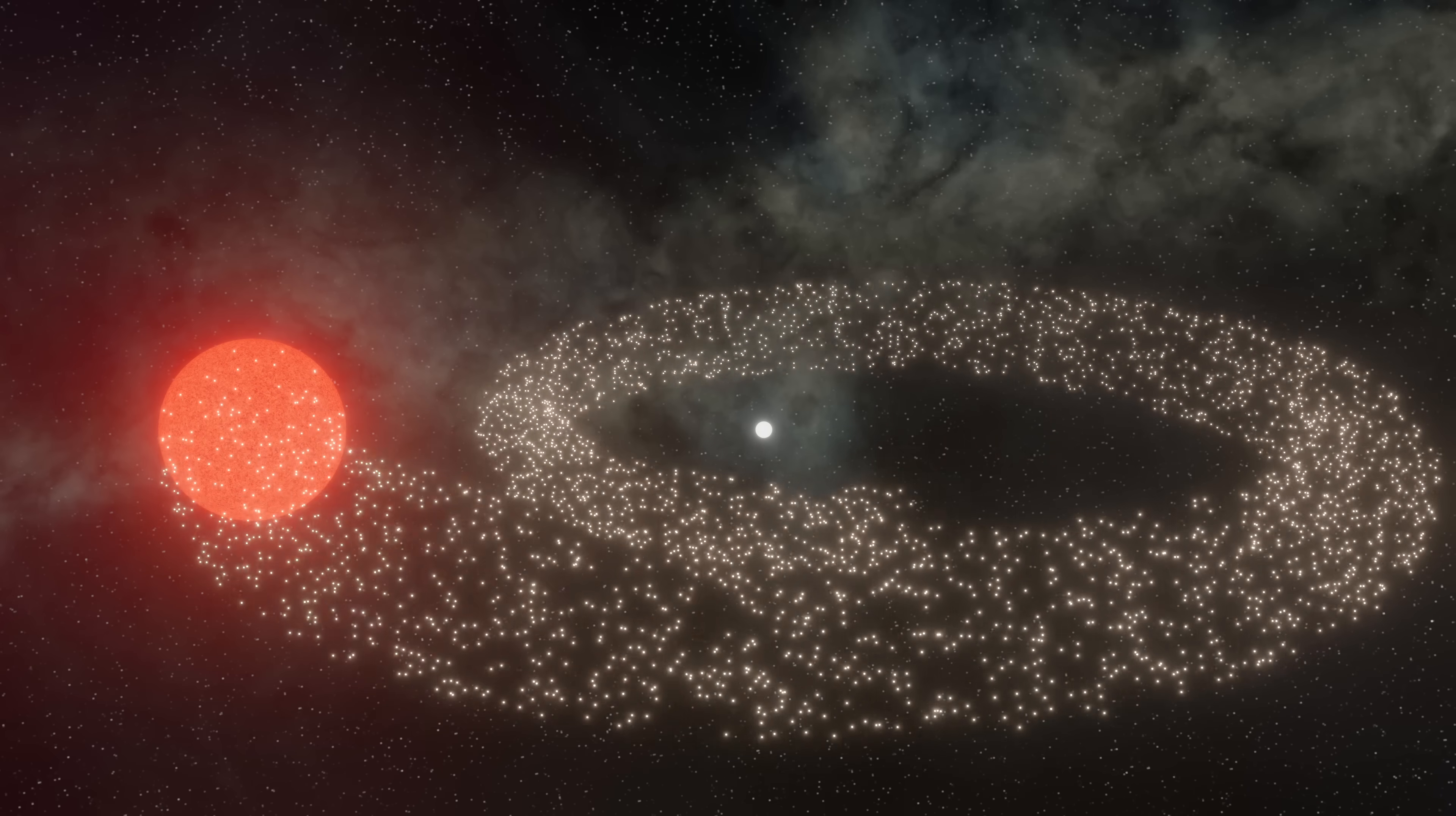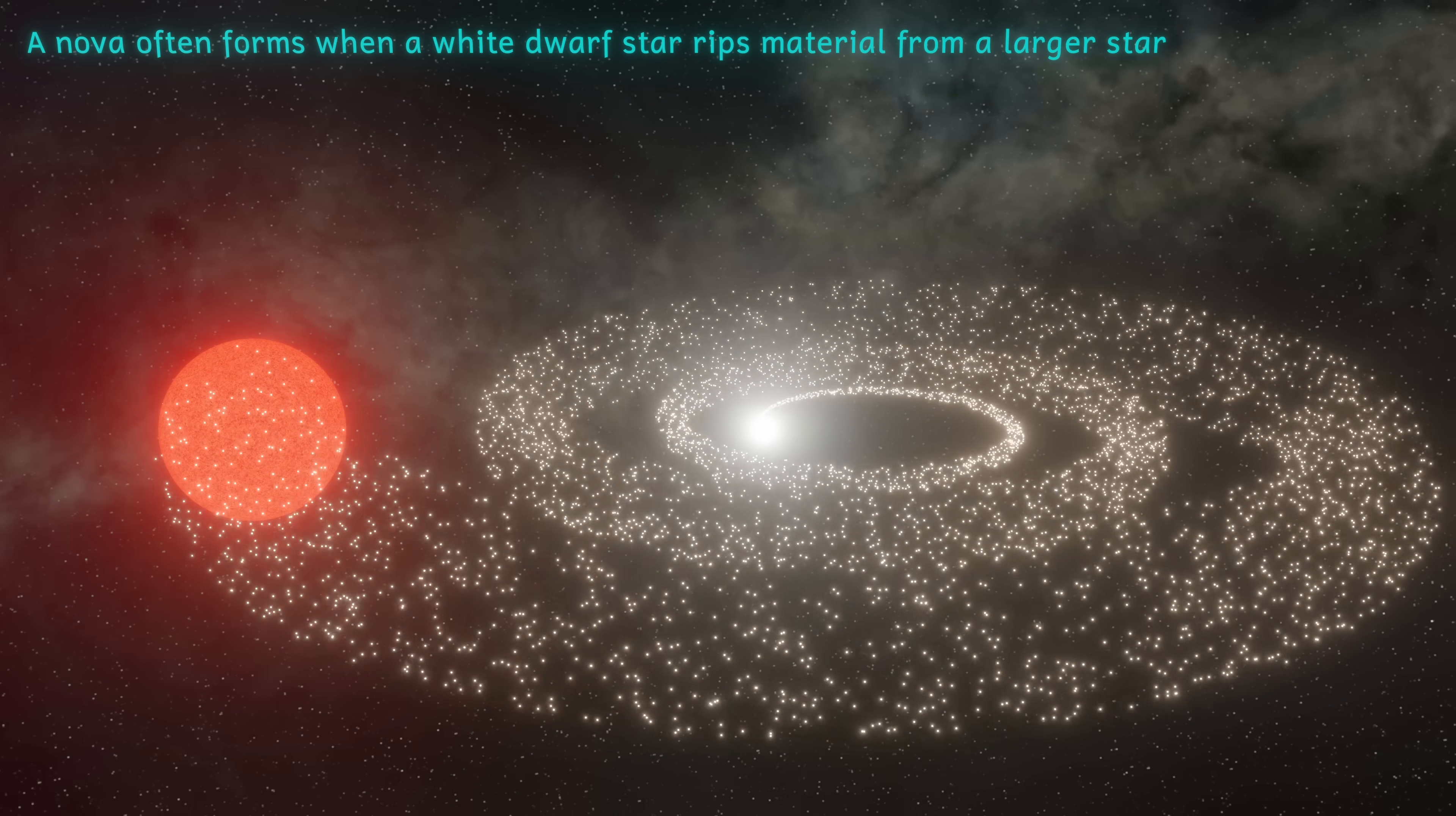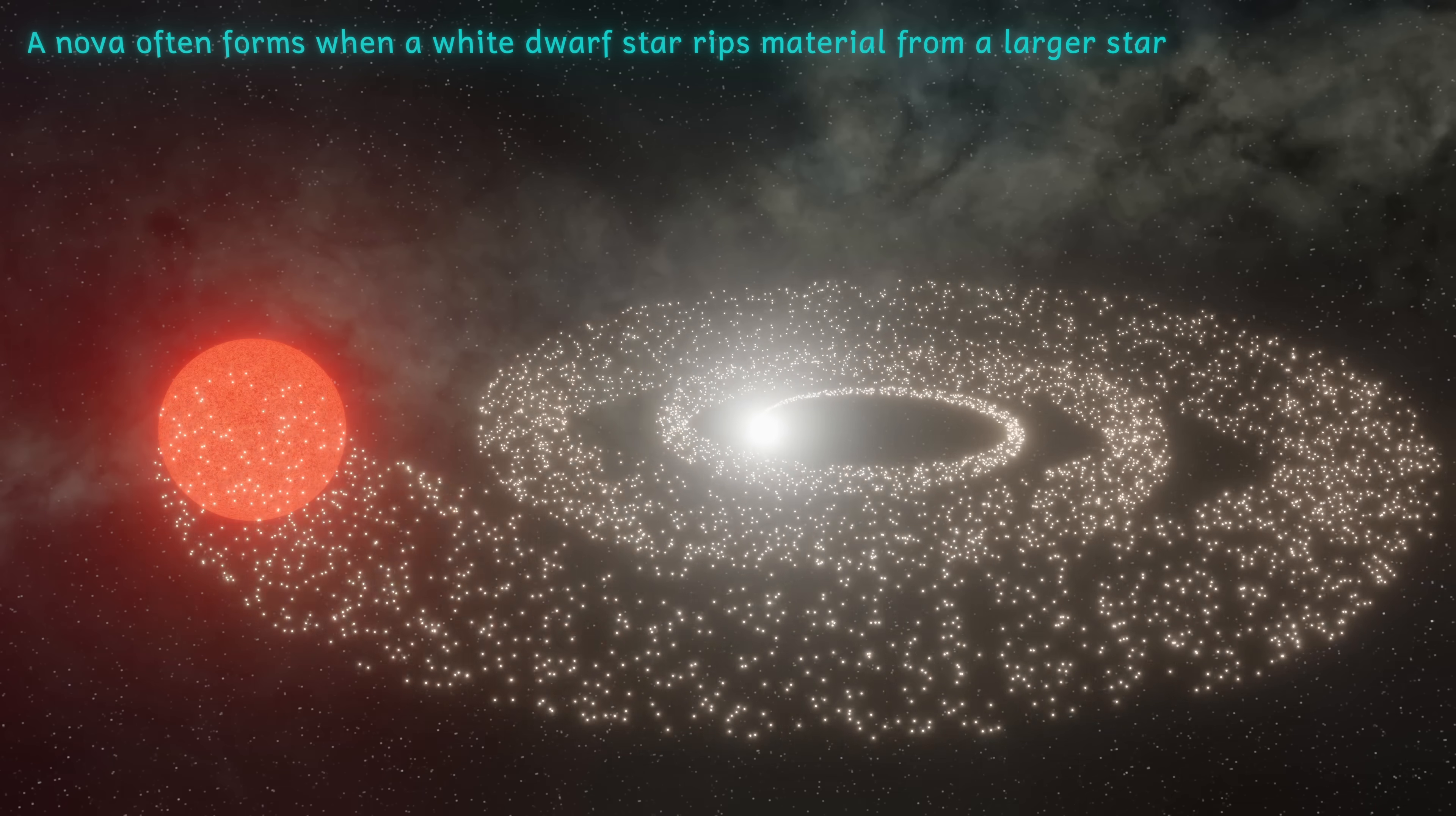Kilonovas get their name from the fact that they are about a thousand times brighter than a nova. This does mean that they're about a tenth to a hundredth the brightness of a supernova, and because of how they form, they're incredibly interesting indeed.